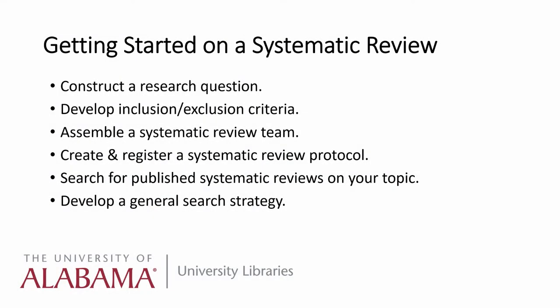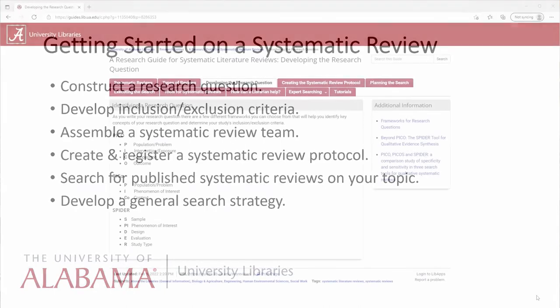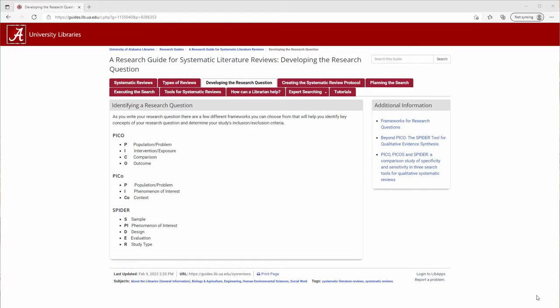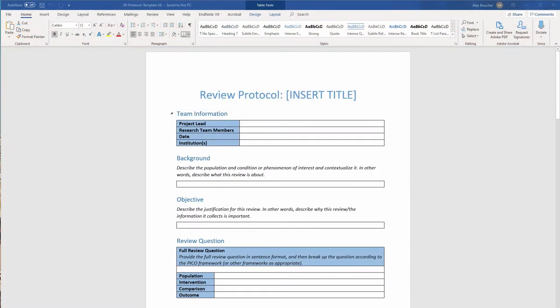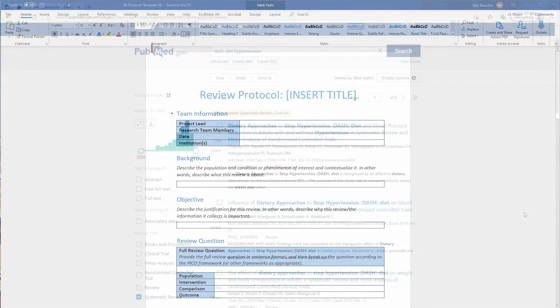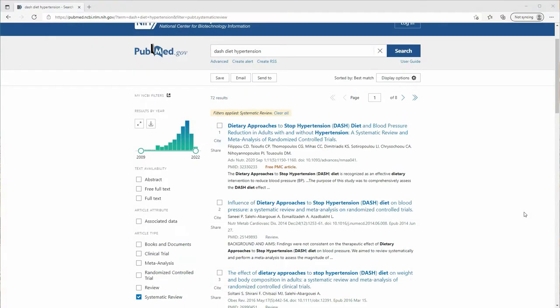When starting a systematic review, there are some clear first steps. Among other things, you'll need to construct a research question, assemble a review team, create a systematic review protocol, search for published systematic reviews on your topic, and develop a search strategy.